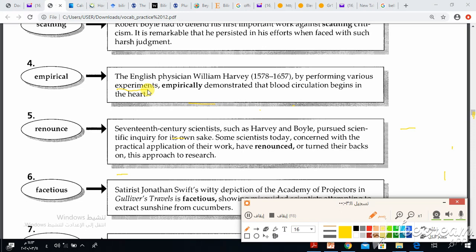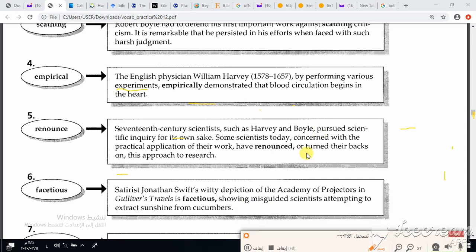Number five is the word renounce. 17th century scientists such as Harvey pursued scientific inquiry for its own sake. Some scientists today, concerned with the practical application of their work, have renounced or turned their backs on this approach to research. The context clue for renounce is turn their backs, which means give up, and the part of speech is verb.